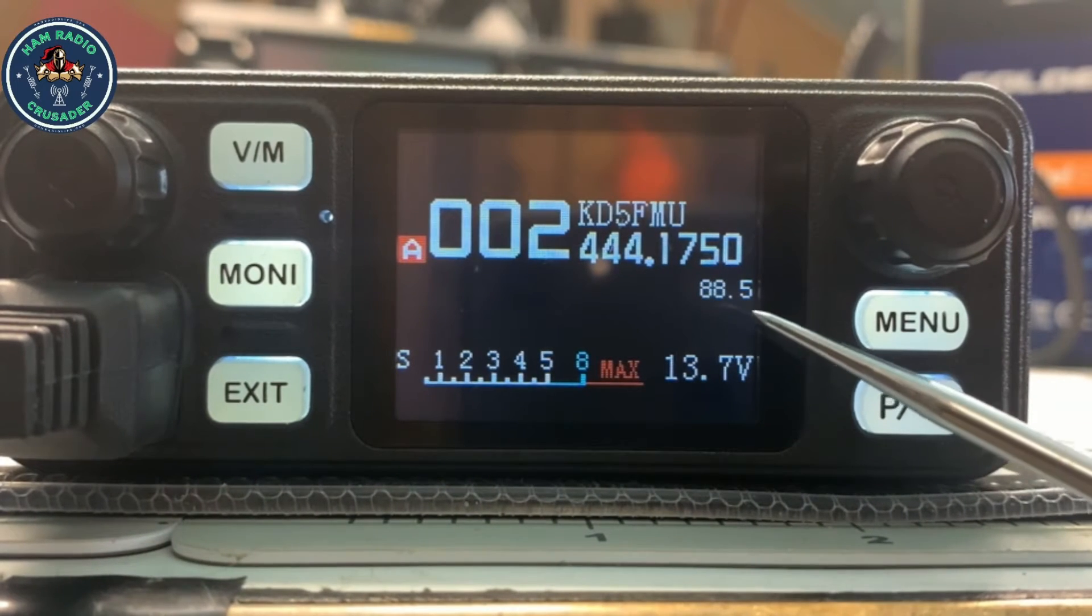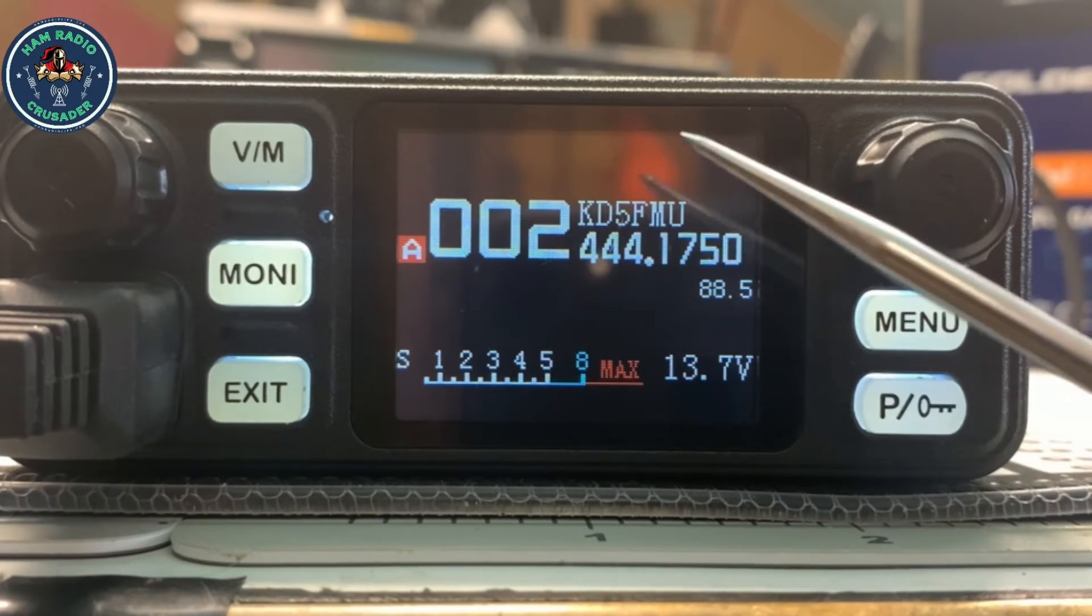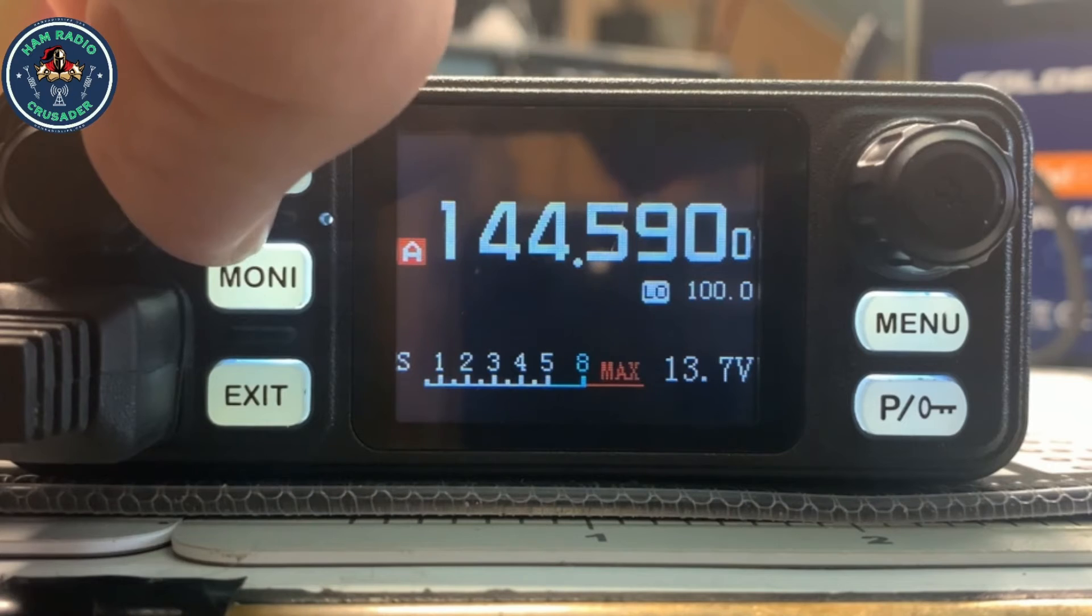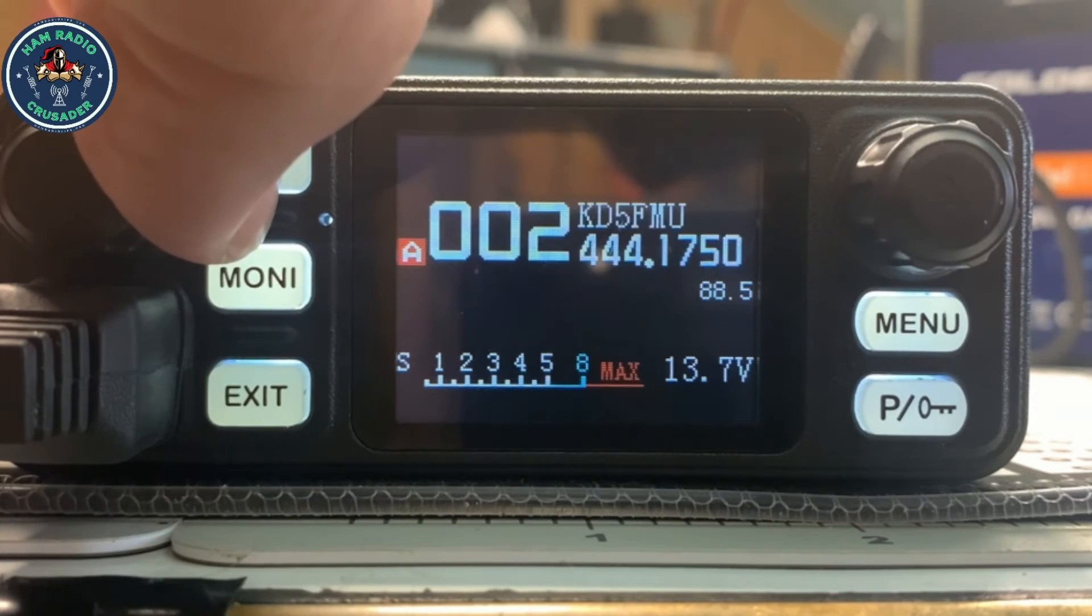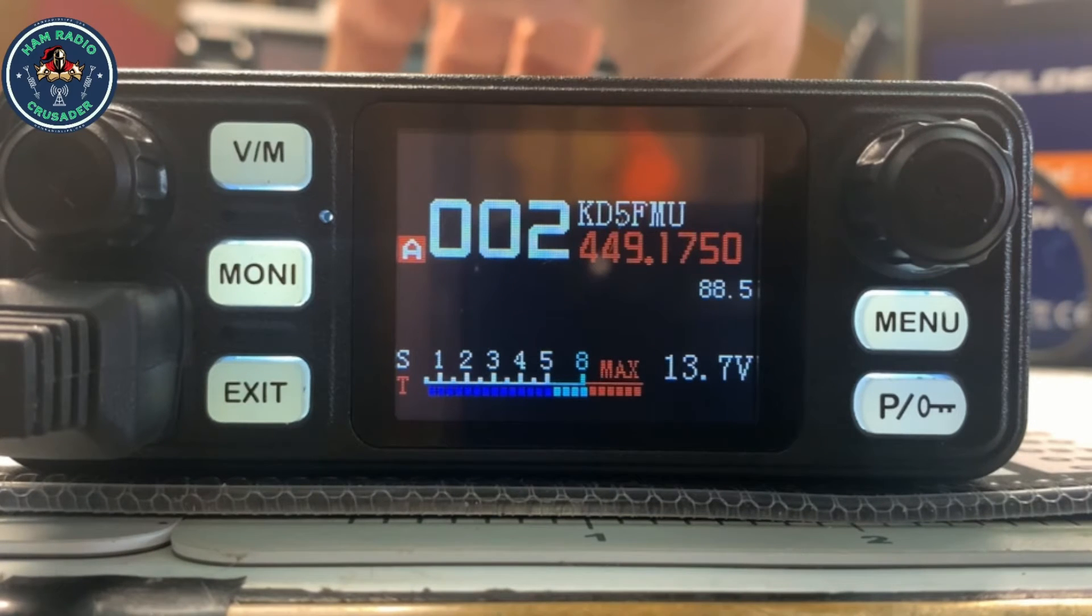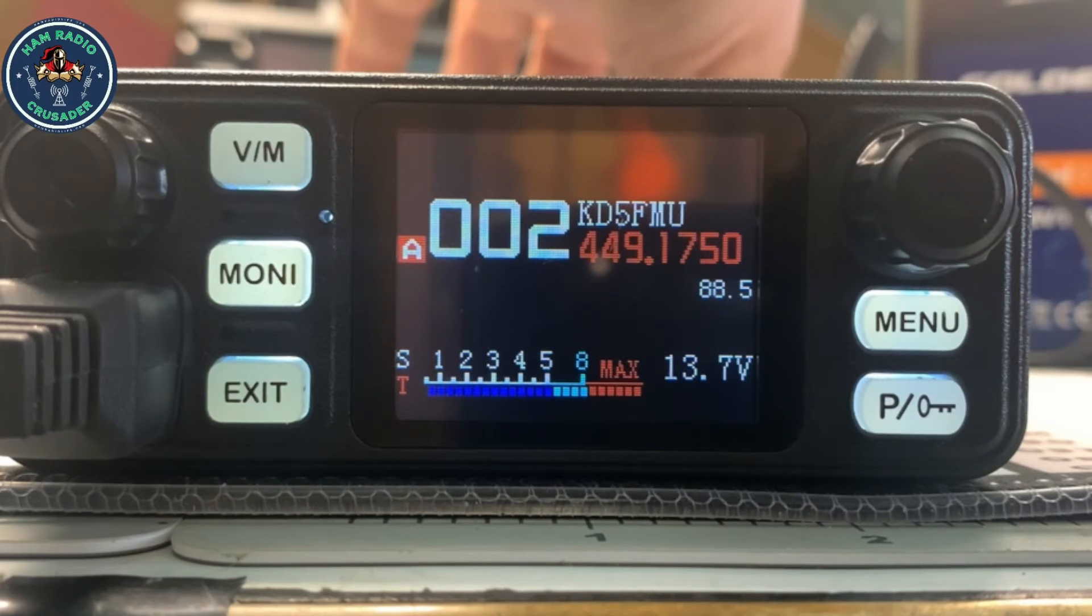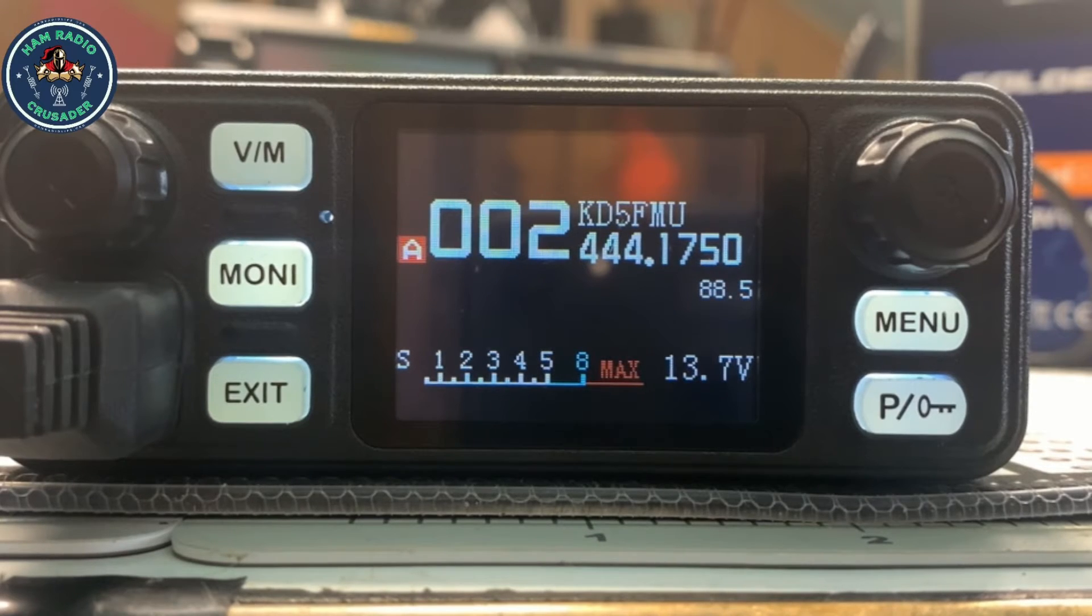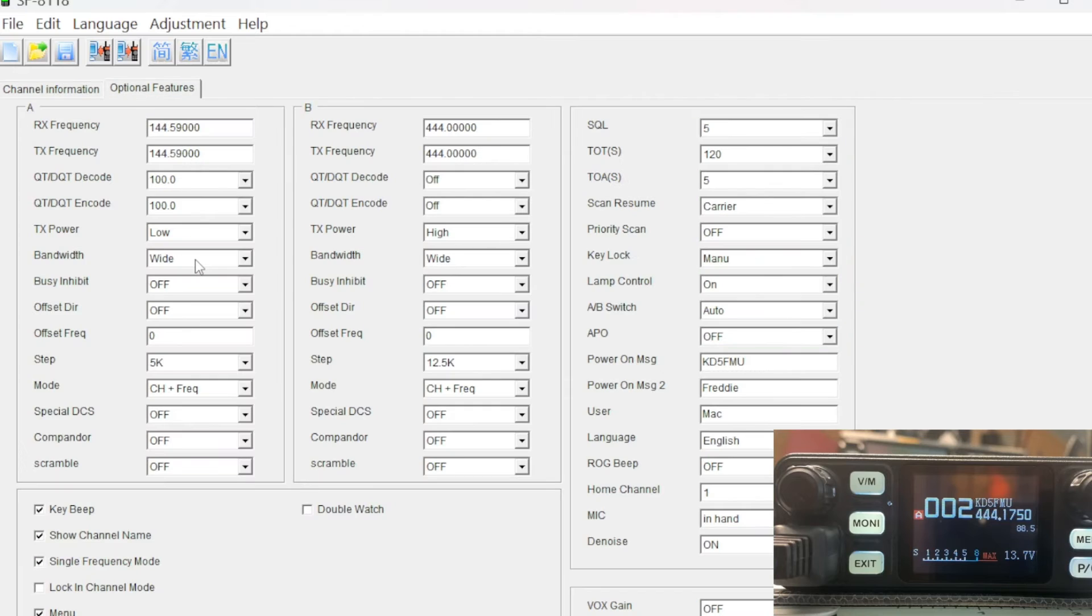You can also see the CTCSS tone that's right there. I wish they'd put a plus/minus in there because that's VFO. When I key it up, it does go to 449, so it is doing its 5 megahertz separation. Interesting. Let's go back to the programming software and we can go back to optional features.